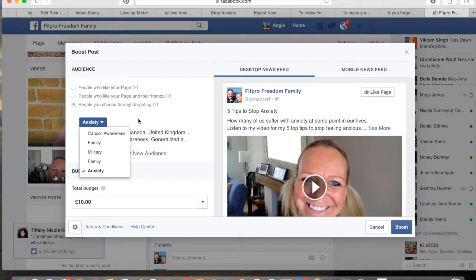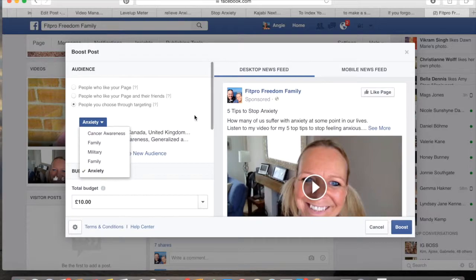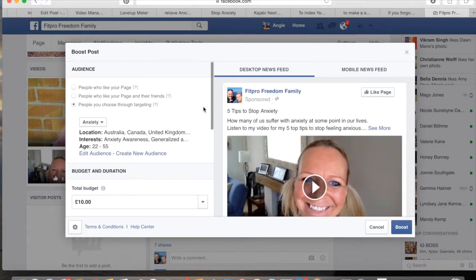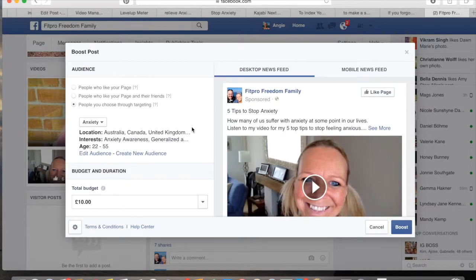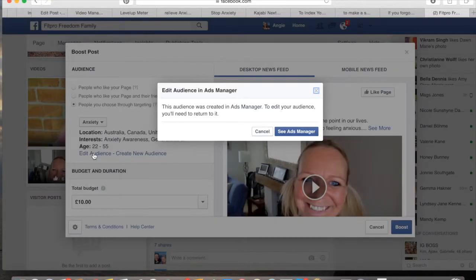You can pick a subject. As you can see, I've got a few subjects that are in my niche there. For this one I'm talking about anxiety, so I'm going to pick the anxiety choice there. We've already got the locations that I'm targeting in there. If you wanted to edit the audience, you would go to this little part here and just click on that to edit your audience.